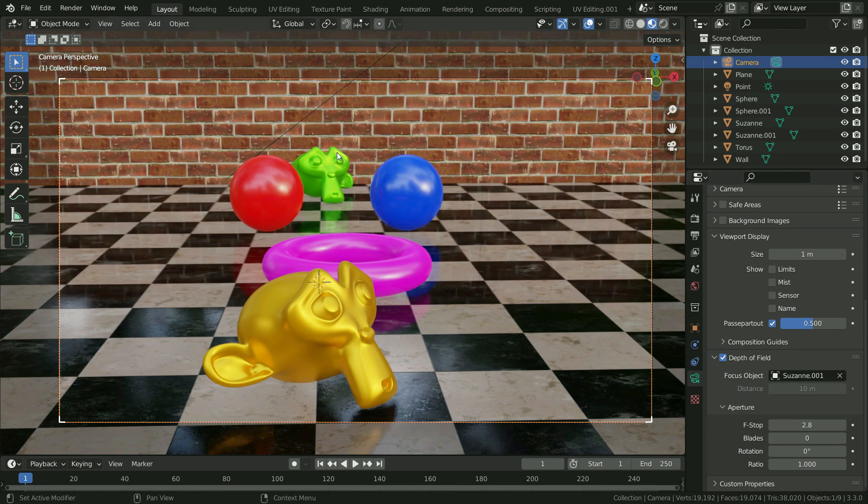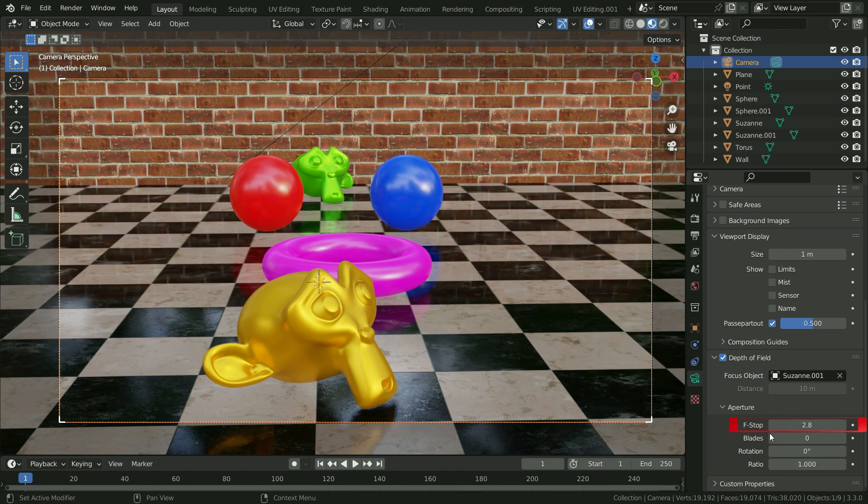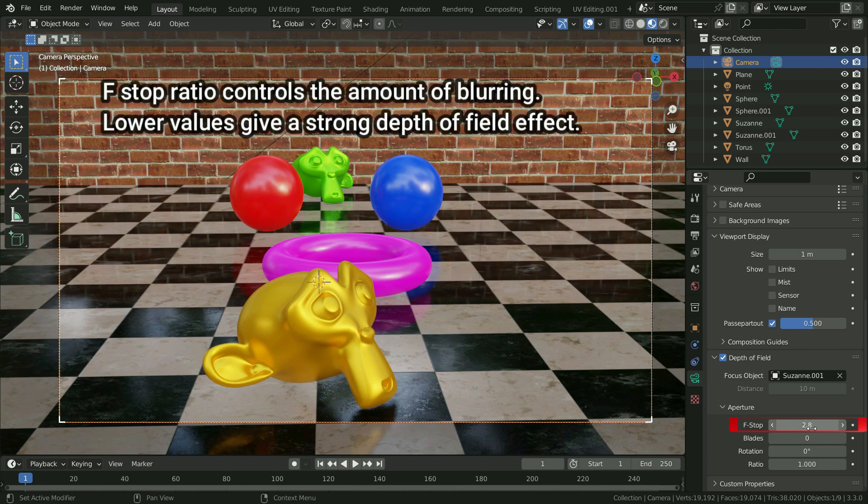As you can see, we cannot see any difference so much. It is because in the aperture section, f-stop ratio value is set to high number. F-stop ratio controls the amount of blurring. Lower values give a strong depth of field effect.